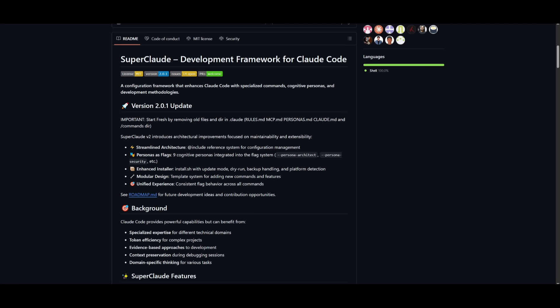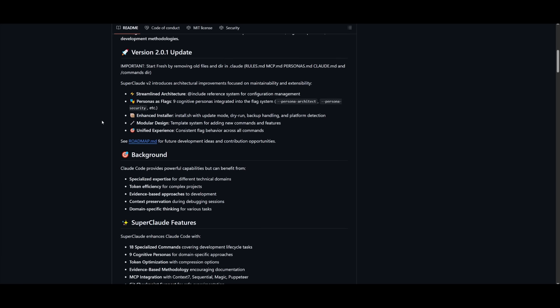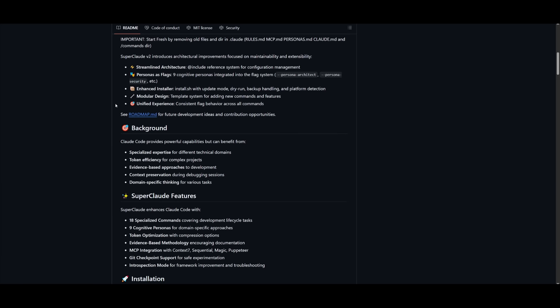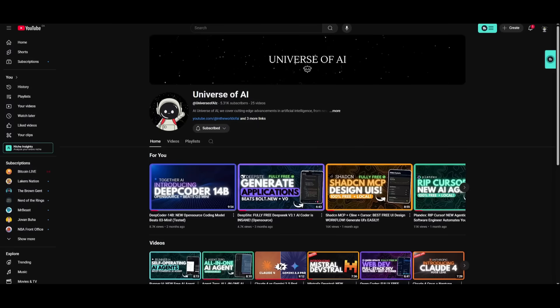But that's basically it guys for today's video on SuperCloud. I hope this probably helps you out in supercharging your CloudCode, as this is something that's going to bridge in more speed, flexibility, and personification within your terminal. You have the ability to run all these new commands that will help you out in so many different ways. So let me know if this actually benefits you. I'll leave all these links in the description below.